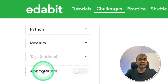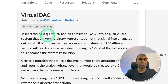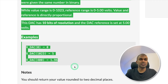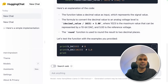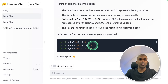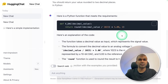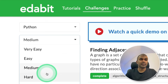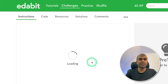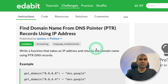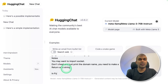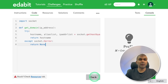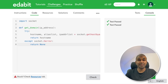Next, a medium challenge: Virtual DAC — creating a function to convert digital to audio. Copying the instruction and asking the large language model. It's generating the code, more detailed with some examples. Copying the code and testing it — and it is a pass. Next, a hard challenge: finding the domain name from the DNS pointer. Copying the instruction and asking the model. It generates the response, I copy the code and test it — and it is a pass.